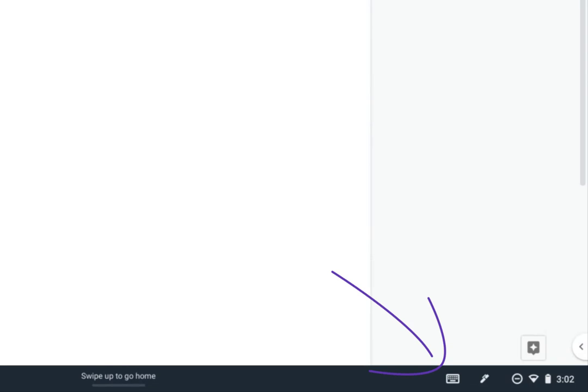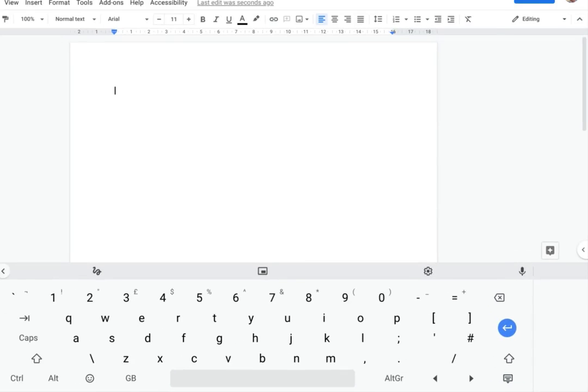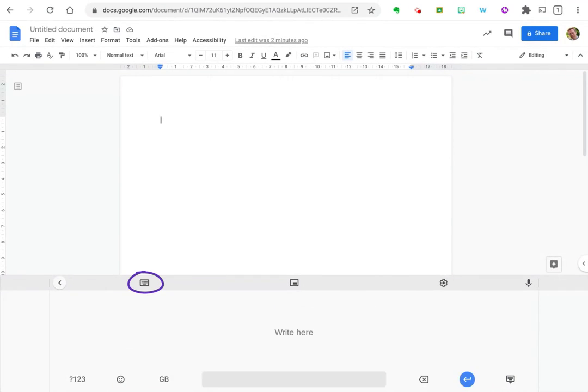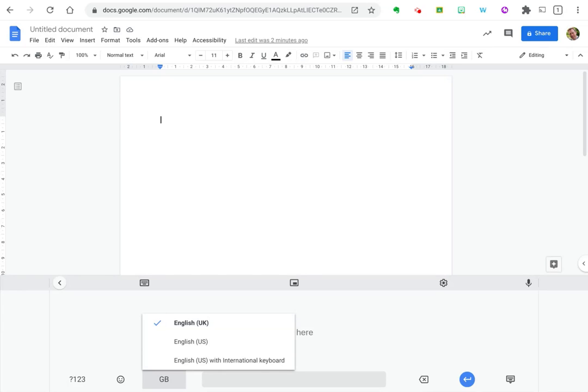So if I select that and switch over to handwriting input, you can see at the moment I've got the old version. But what I've noticed is if I switch my input language from English UK over to English US, I get the new version.